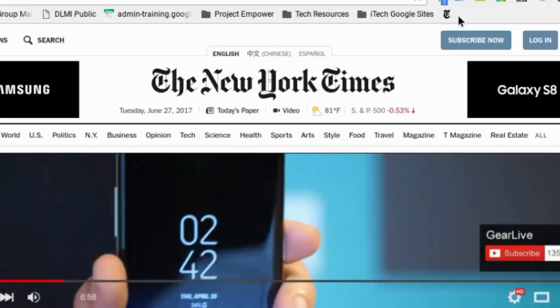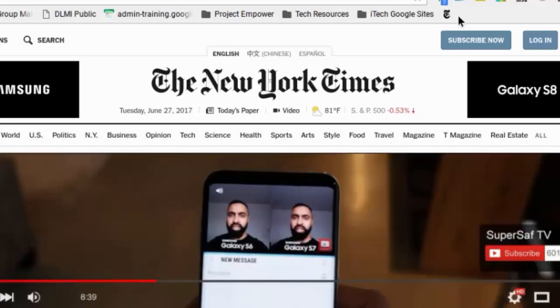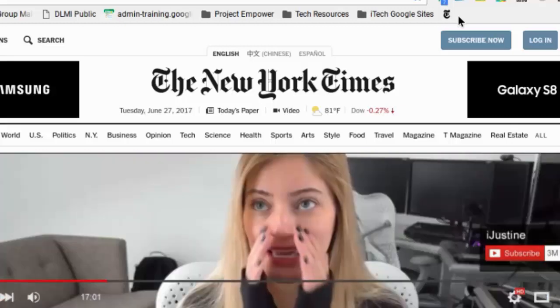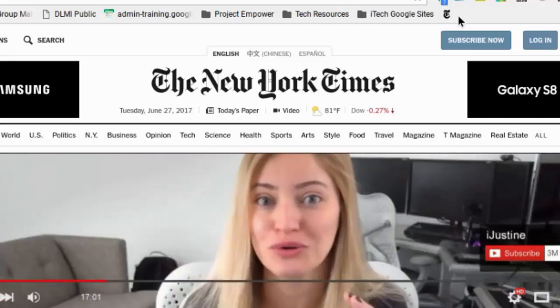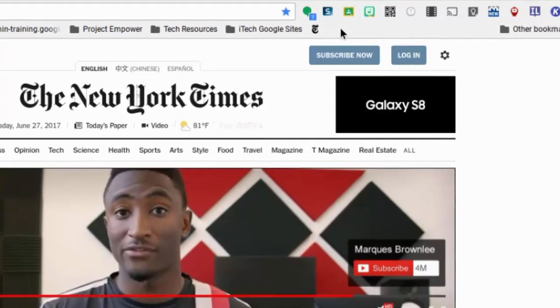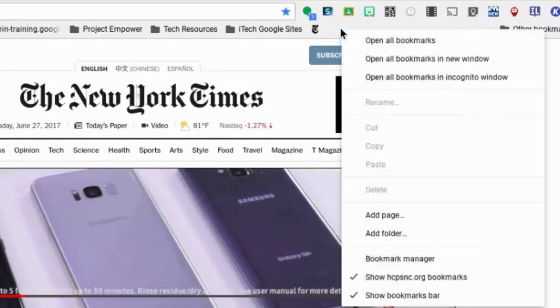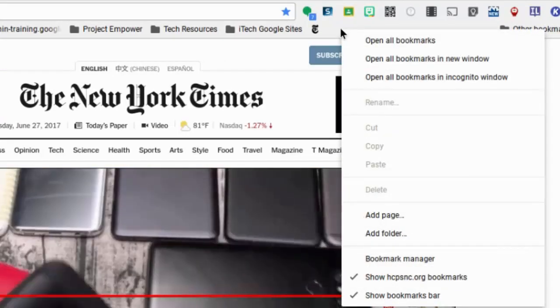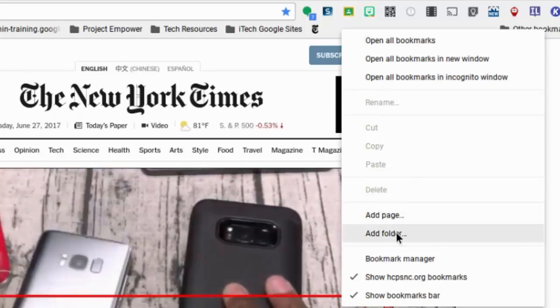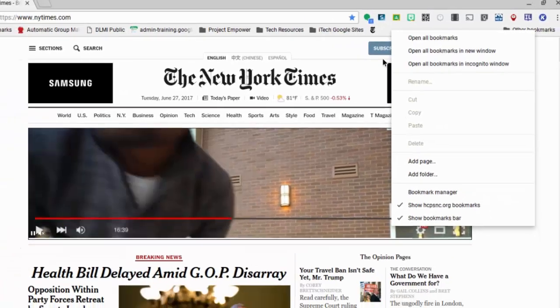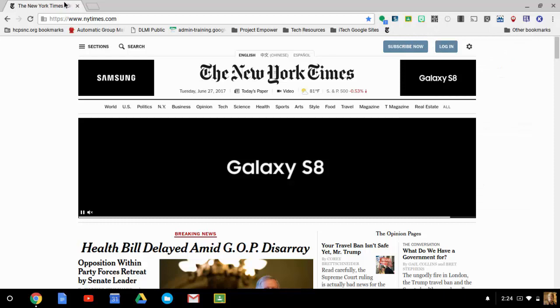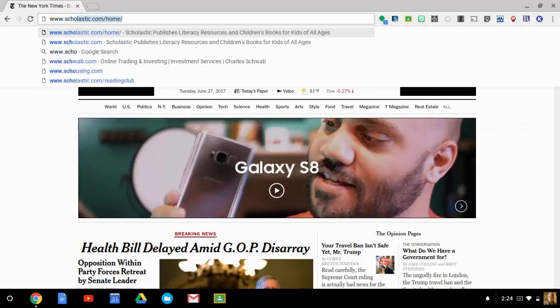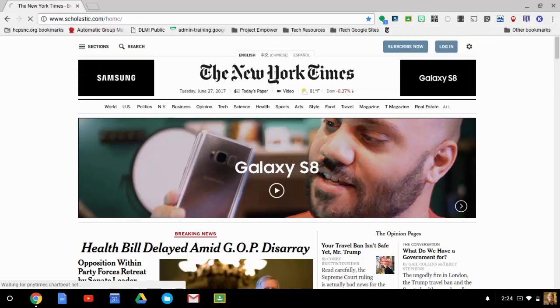So now let's talk about folders because once you start adding a lot of things to this bookmarks bar, it's going to get crowded. So let's talk about creating folders. Now you can do a right click and you can go to add folder this way. Or if you're already at another site, for example, I'm going to go to scholastic.com because there's a site that I visit a lot there.